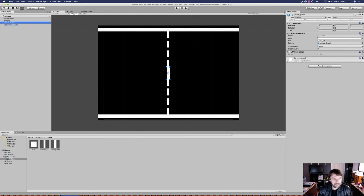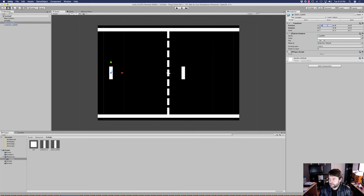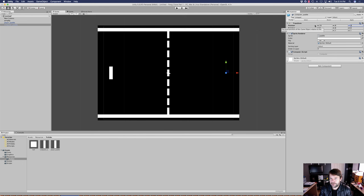Let's select our transform tool. We've got both of these selected. The player paddle we're going to put on the left — the x position for the player paddle is going to be negative 13, y is going to be zero, and z let's put it at negative 2. And for the computer, it's going to be 13, zero, and negative 2.